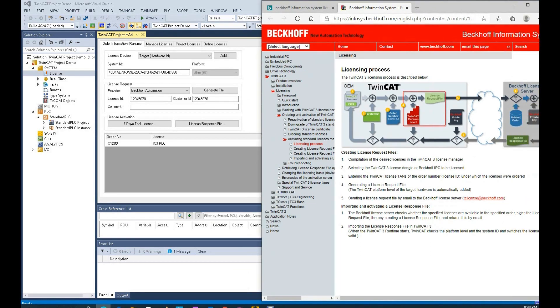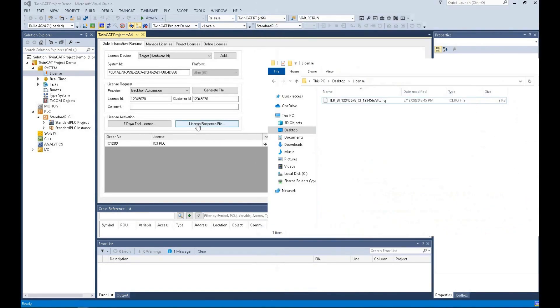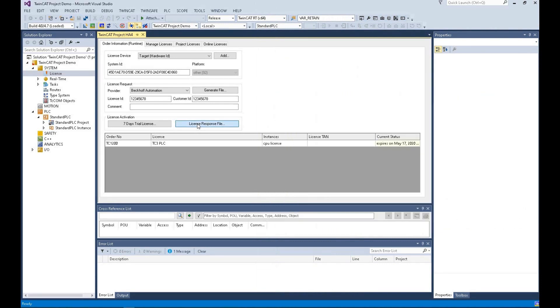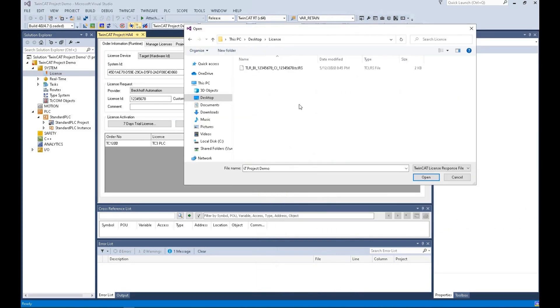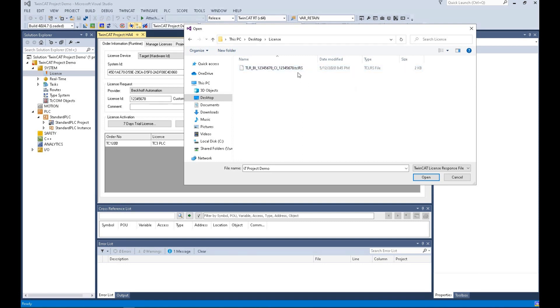Once you get this response file, then you hit this license response file. That response file will be a TCLRS response file. The file we send is a TCLRQ file. This is an RS file. Keep in mind this.